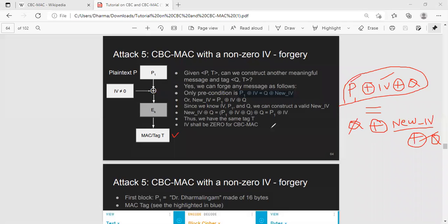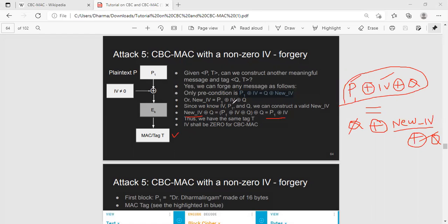So if you plug this in, why would the new MAC be the same as the old MAC? You can easily reason about it here. You have the new IV that will be XOR with Q. What is new IV? It's nothing but P1 XOR IV XOR Q. And the Q and Q will cancel out, so you get exactly P1 XOR IV, which is the same thing that was in the previous message. Therefore, the resulting tag is the same.